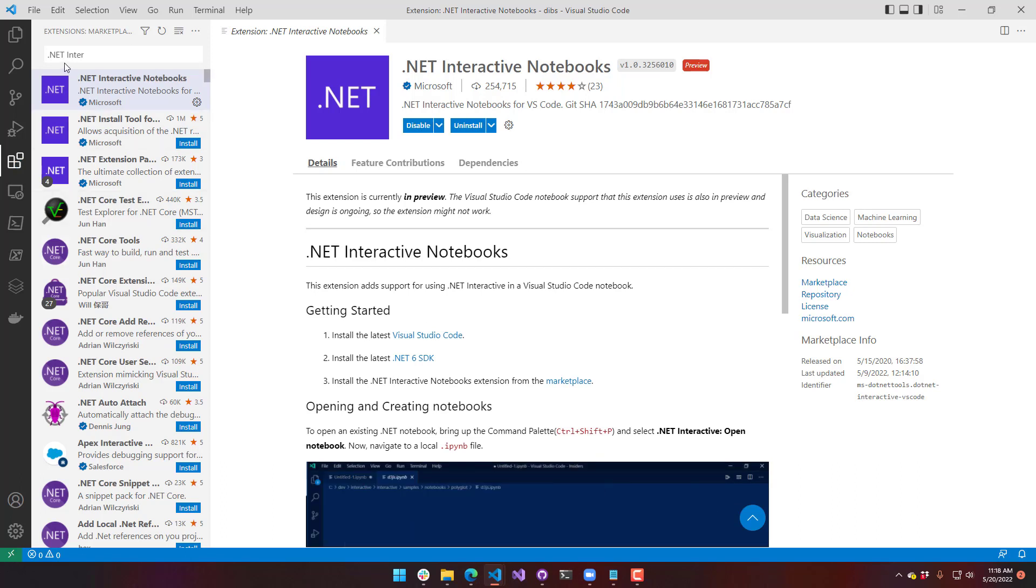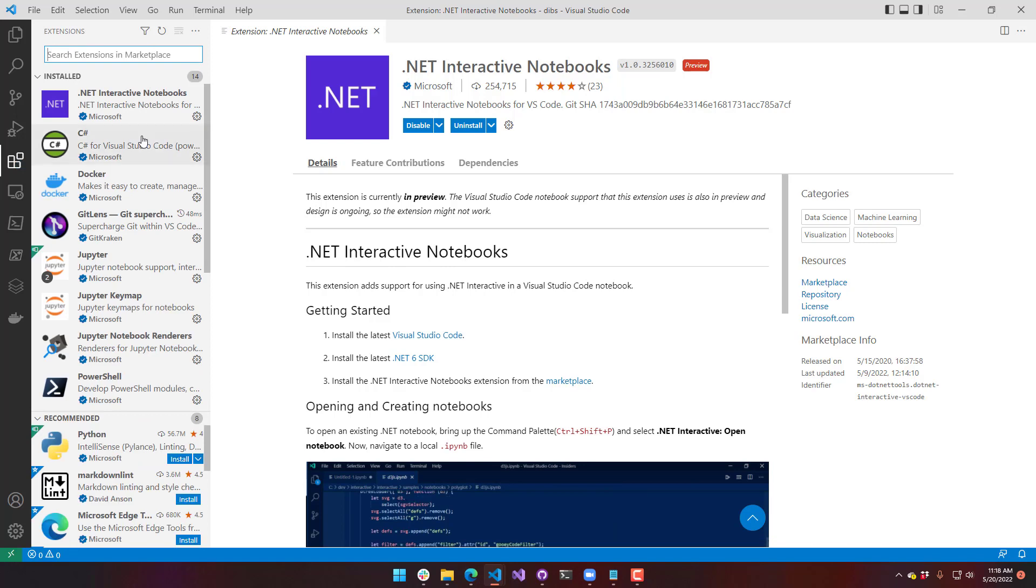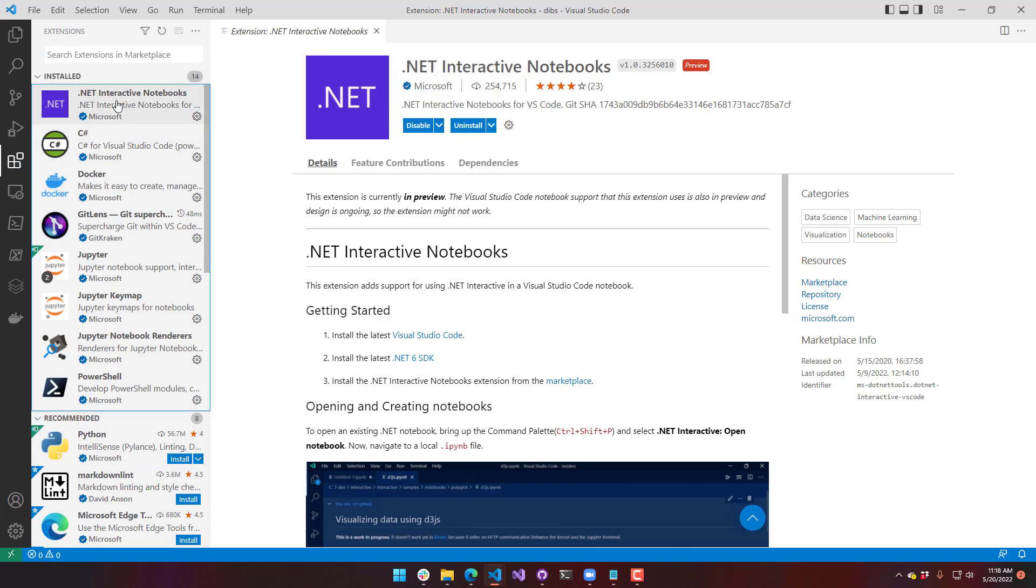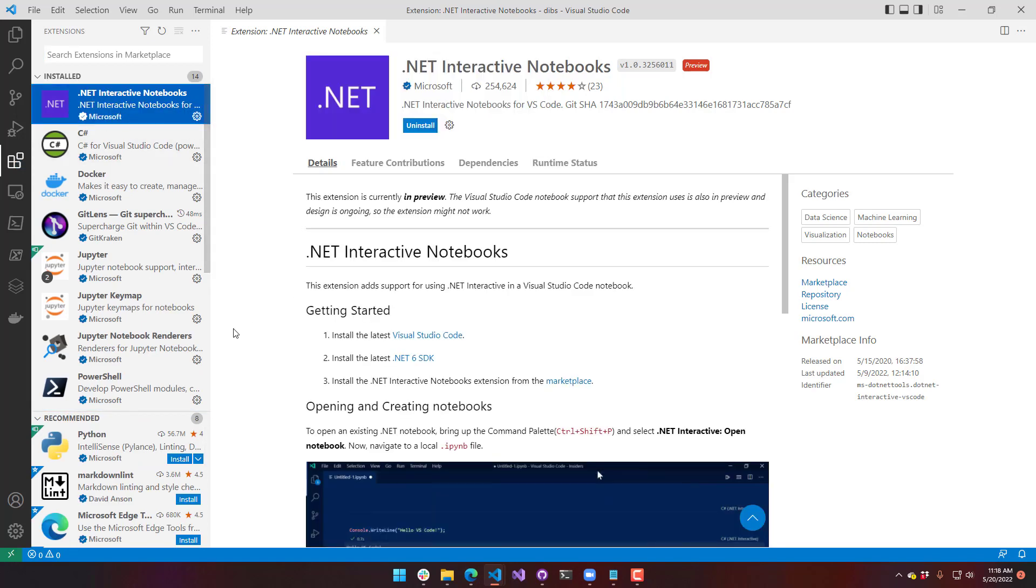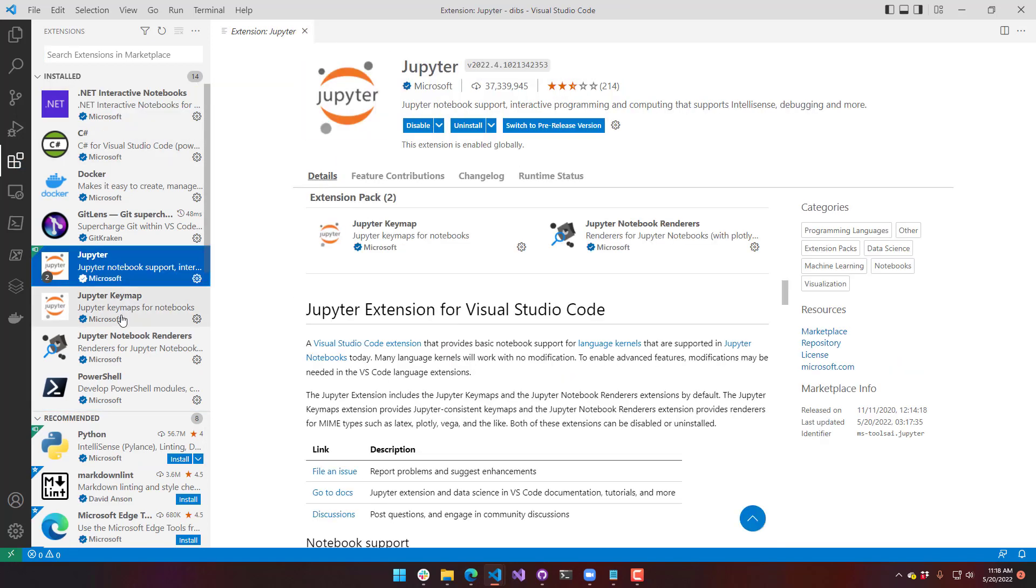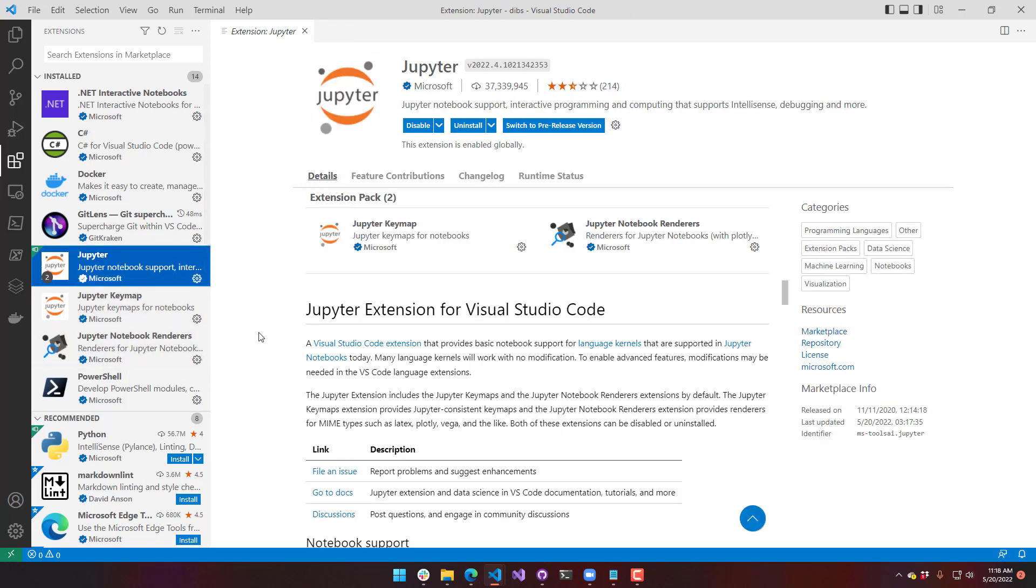What you're going to notice if you go back to your extension view is it actually installed a couple of extensions - the .NET Interactive Notebooks extension, and then a couple different Jupyter extensions, because Jupyter is what is driving the rendering and execution of this.